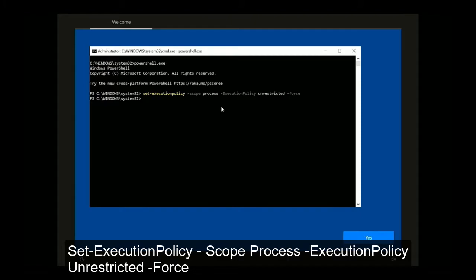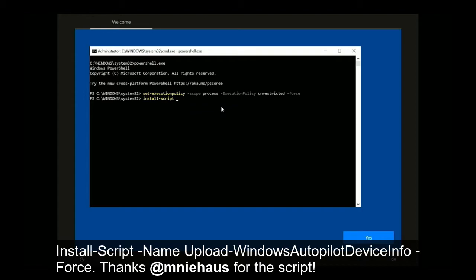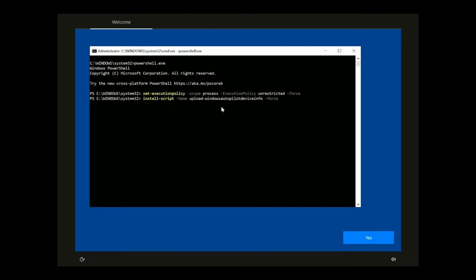Now we just need to install the script put together by the Endpoint Manager community. This will essentially harvest the hardware hash locally from the device and automatically upload it into the autopilot service. Give that a few seconds.